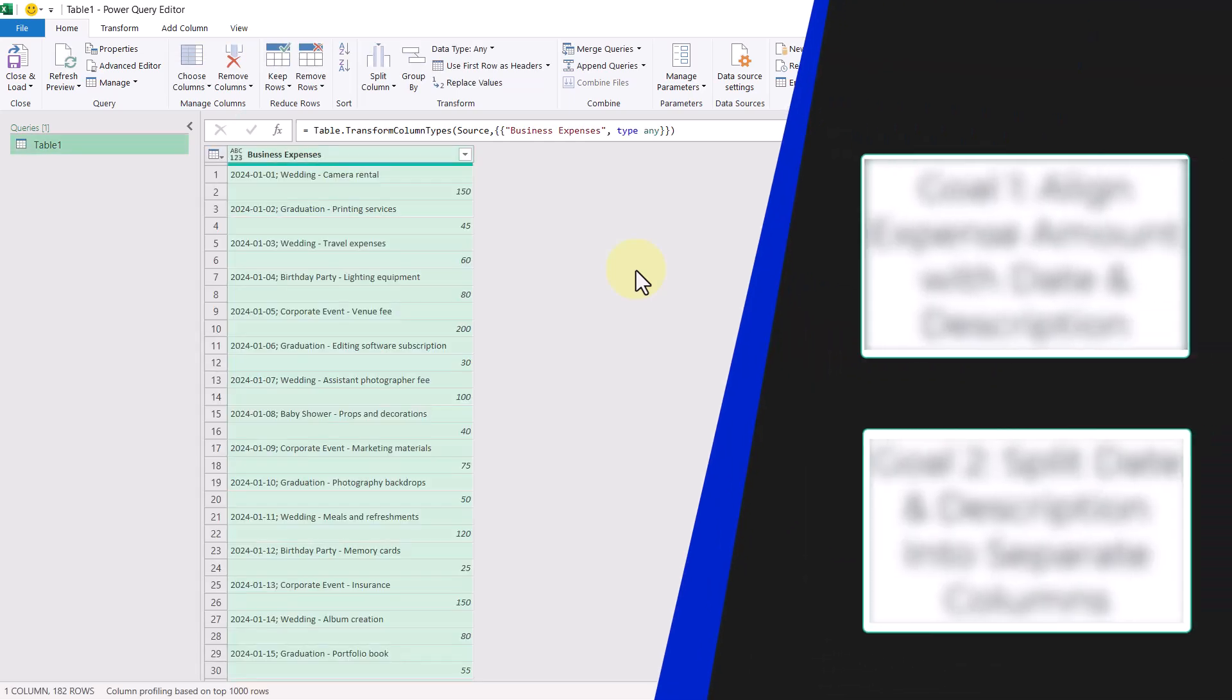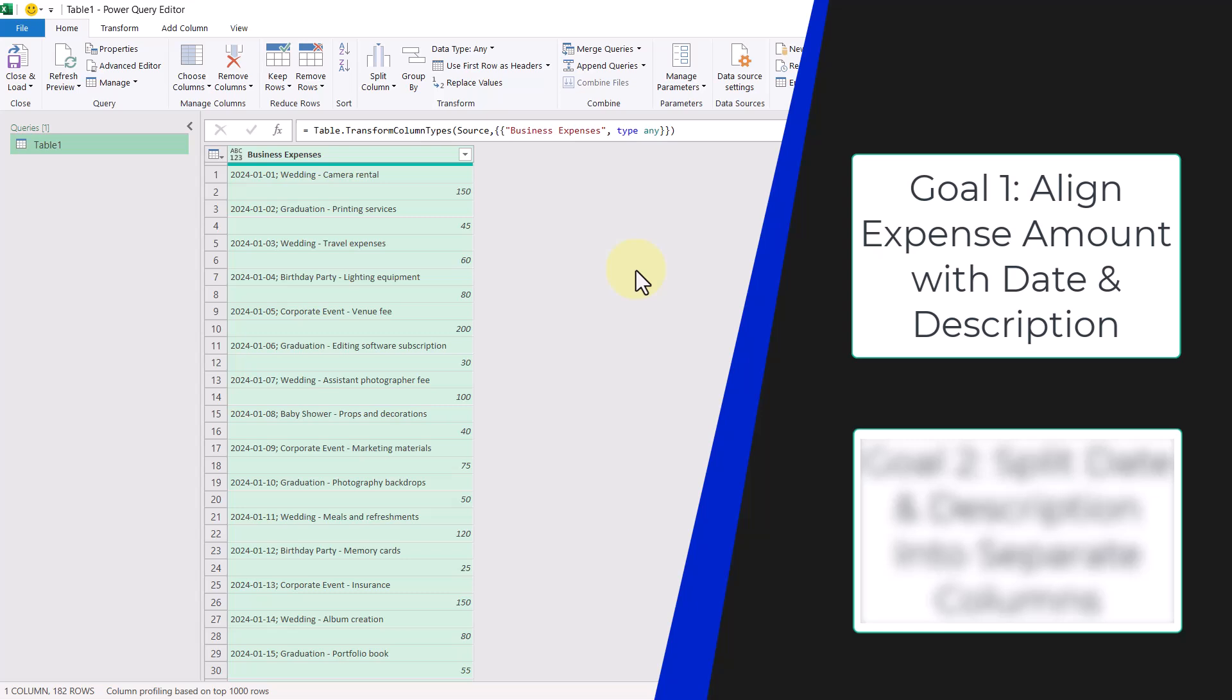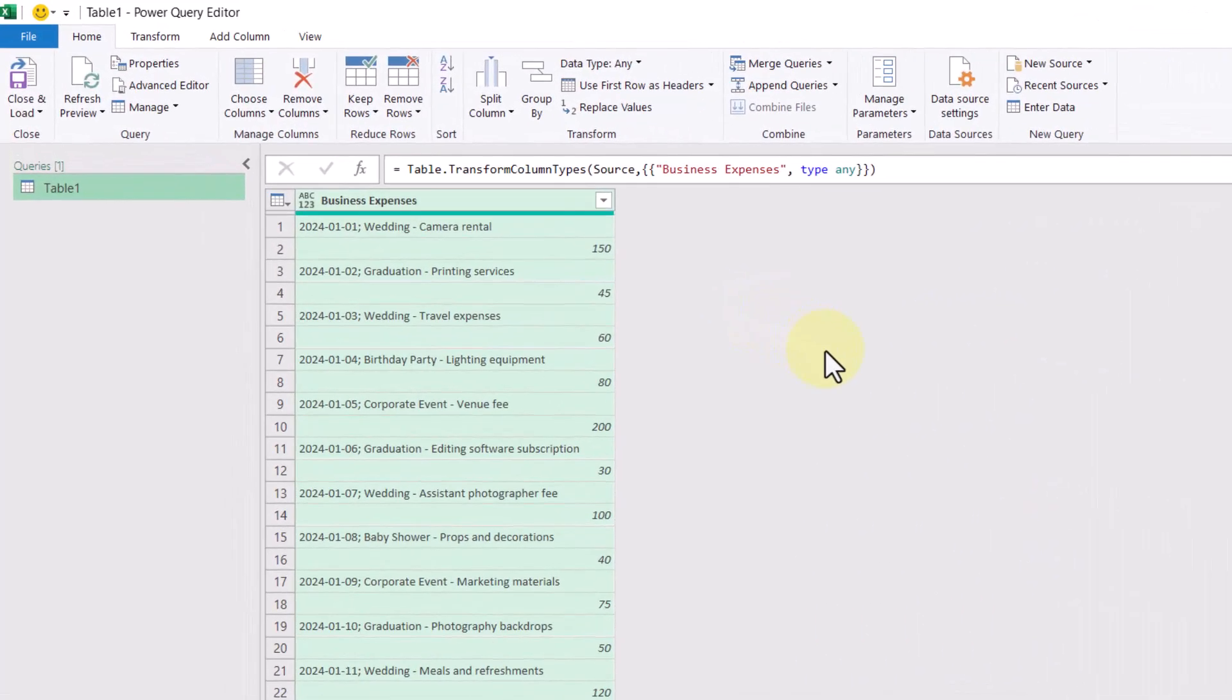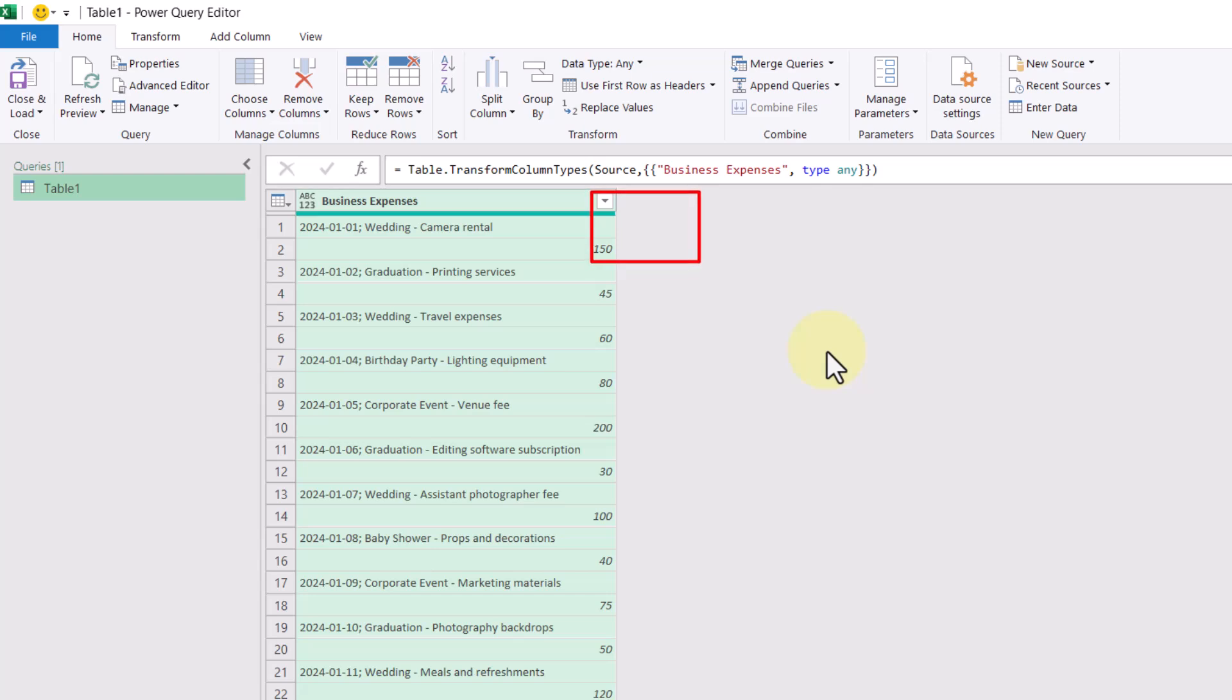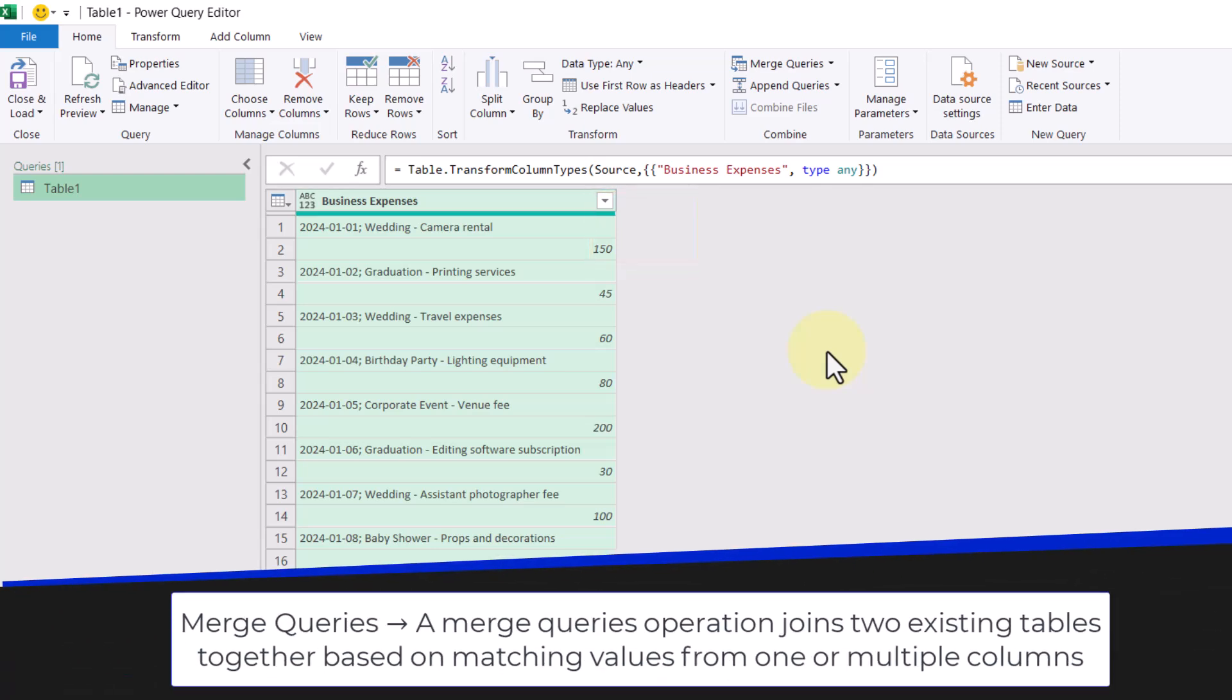There are two goals that we want to achieve. The first one is aligning the expense amount to be in line with the date and description. For example, looking at the first row, we need to figure out a way to move this 150 up and to the right. To do this, we're going to be using the merge queries command. And what query will we be merging? We'll be merging it with itself.